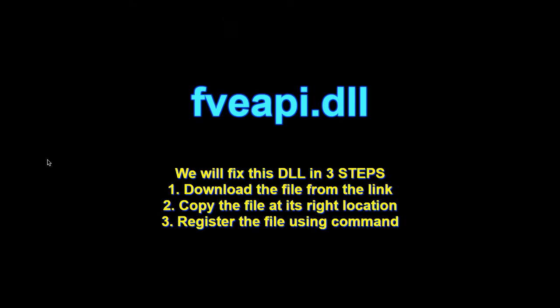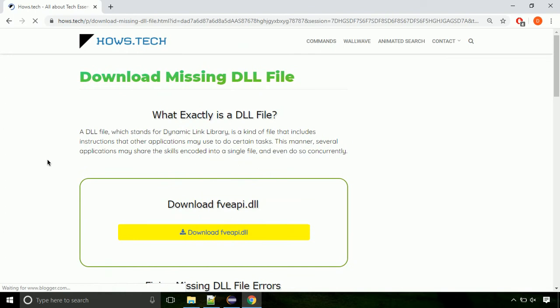There are three steps to fix this missing DLL issue. First we need to download the file from the site. The link is provided below in the description.